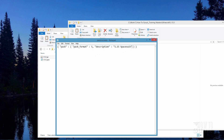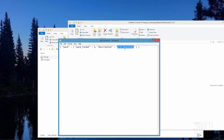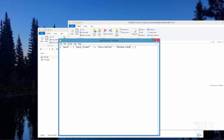Over here where it says description, put anything you want over here. I just made one that has my space suit image in here. Let's just rename this one — I'm going to call this one windowpane. This is just the name that shows in the list. I'll call it windowpane and save.